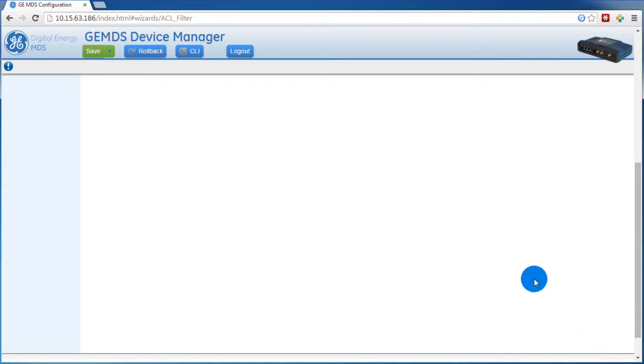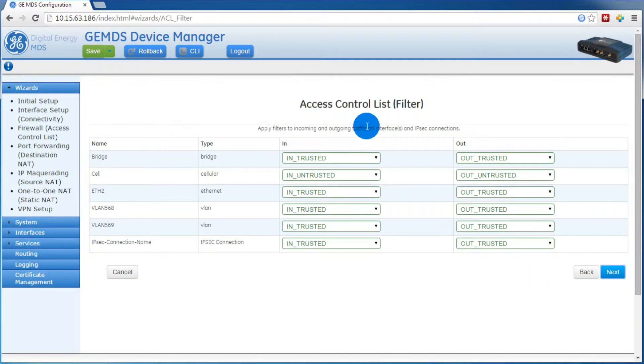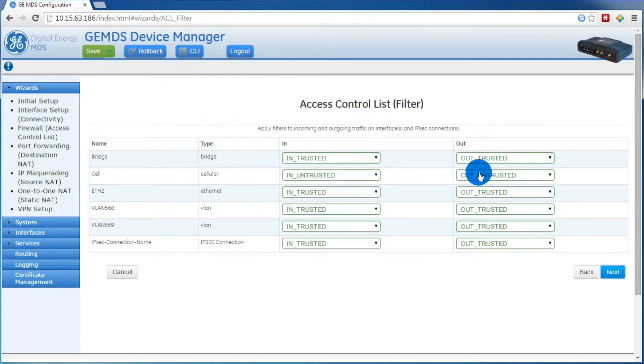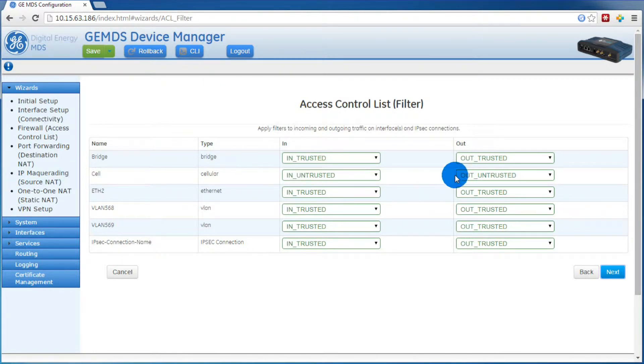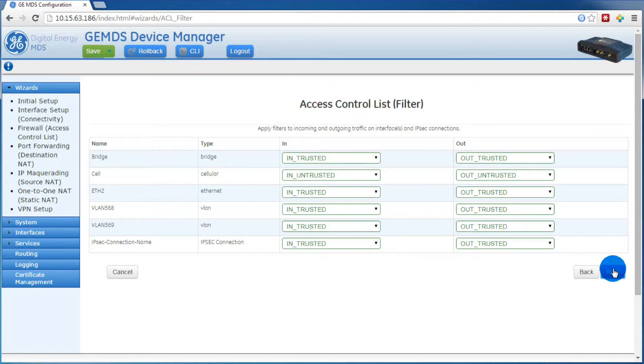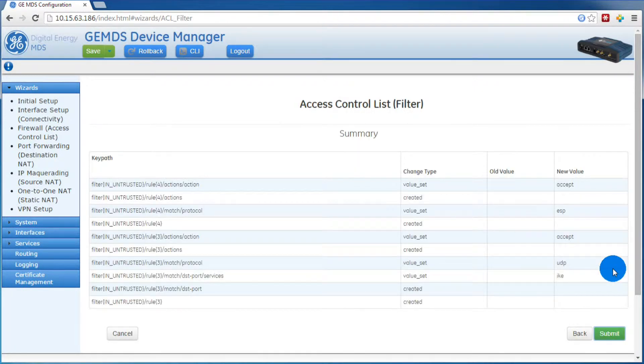After scrolling up, we can verify which rules are applied to which interfaces. The important one here is that the cell interface has the in untrusted and the out untrusted rules. After verifying that this looks good, we can press next. And at the summary screen, we can hit submit.